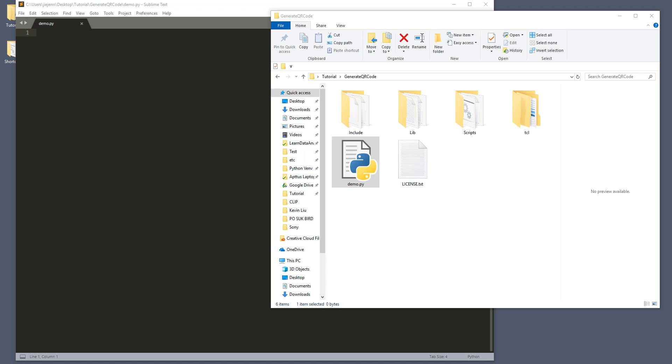Hey, what's going on guys? In this video, I want to show you how to generate QR code using a very simple Python script.